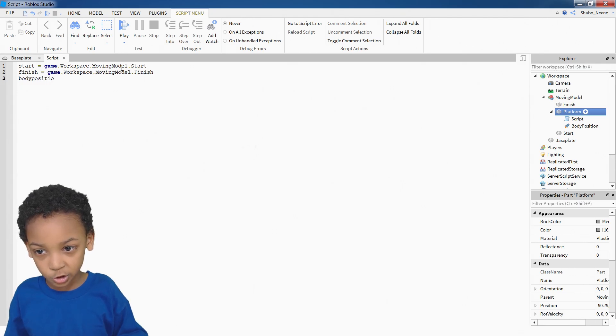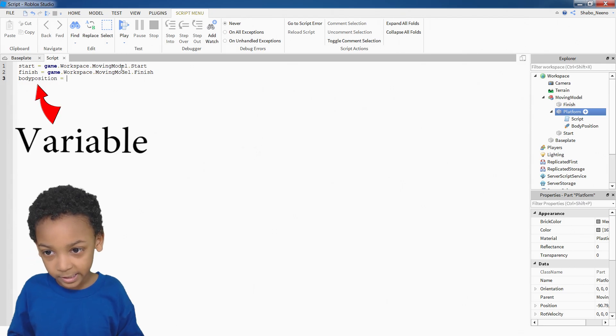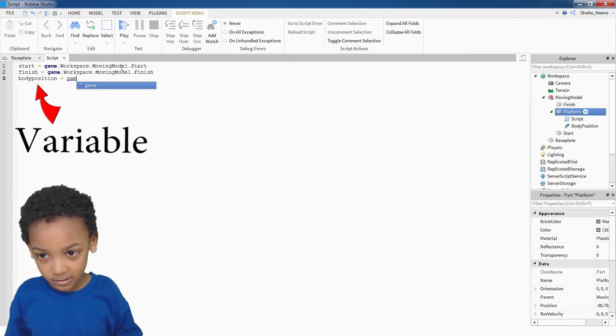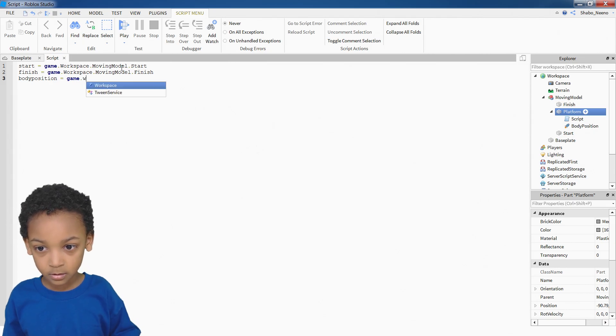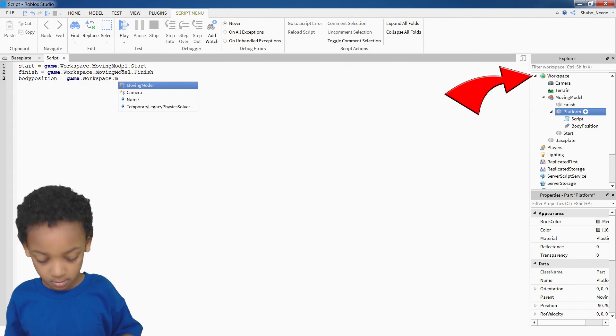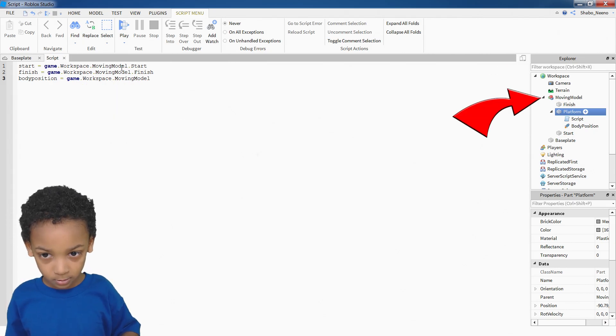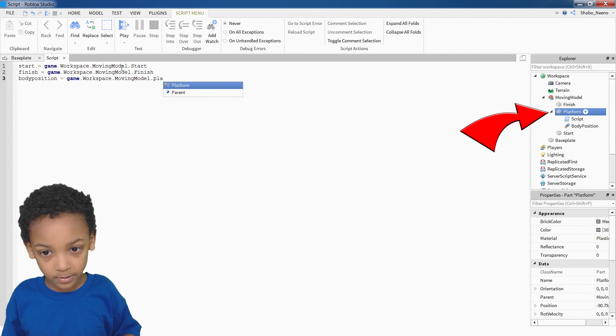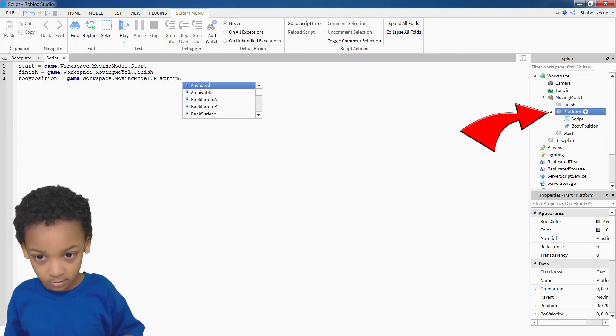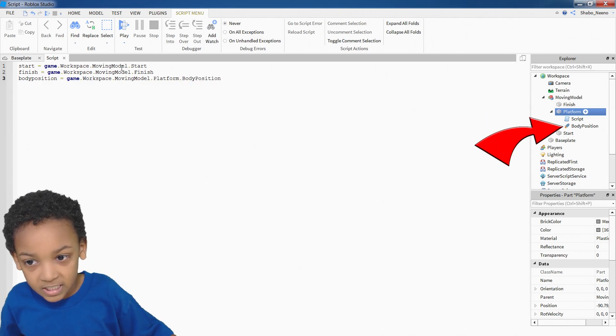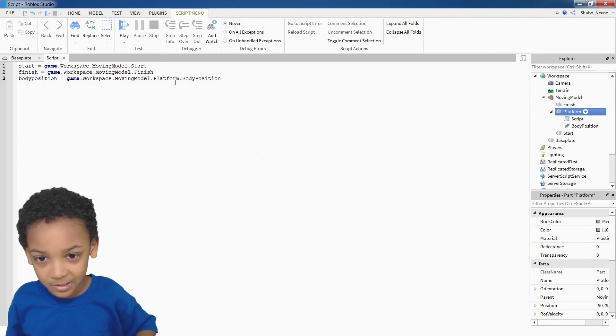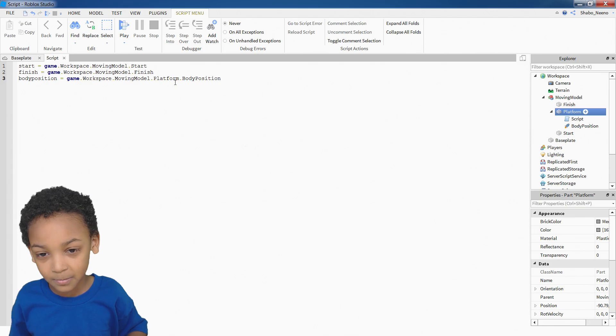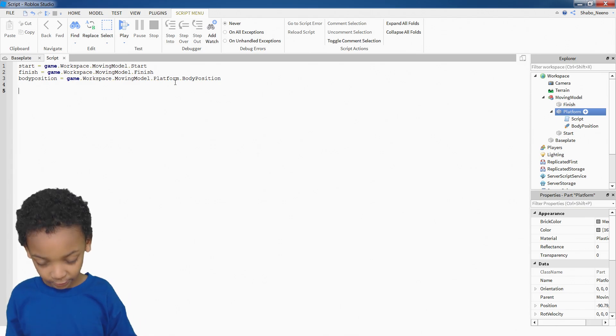Got a body position. Put body position right there. So now we have a little shortcut here for the body position. So once we do that, it can go on to the coding.